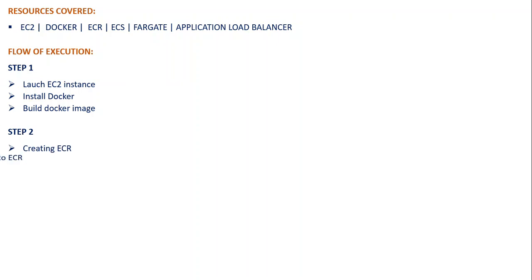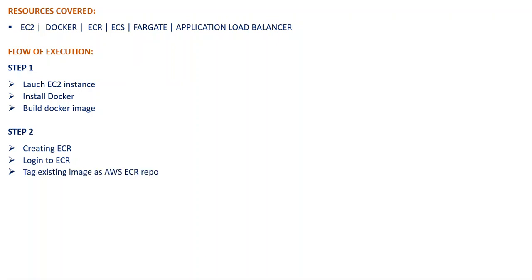In Step 2, we'll be creating ECR, which is Elastic Container Registry repo, that will help us to store our Docker image. And then we'll log into our ECR, we'll tag the image, and then we'll push it to ECR from our terminal.